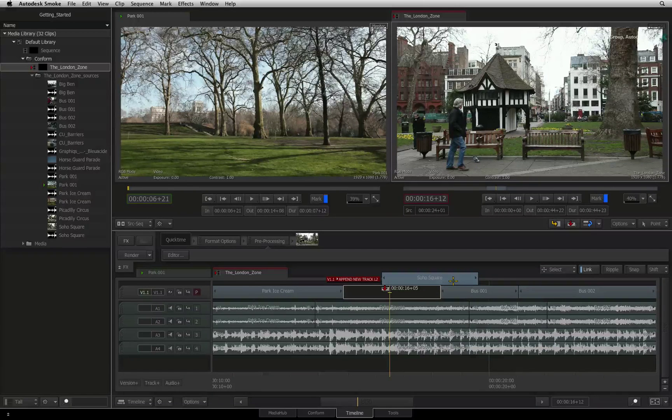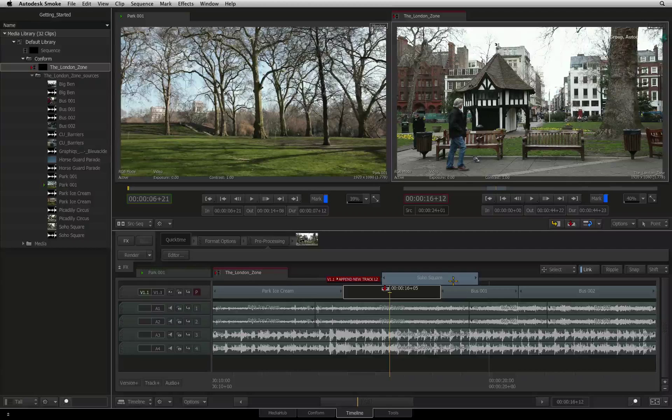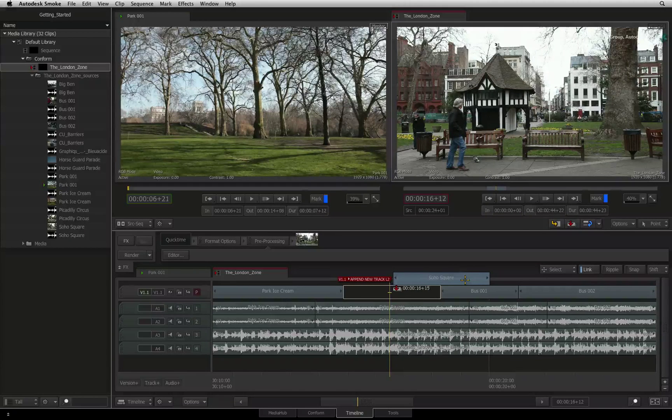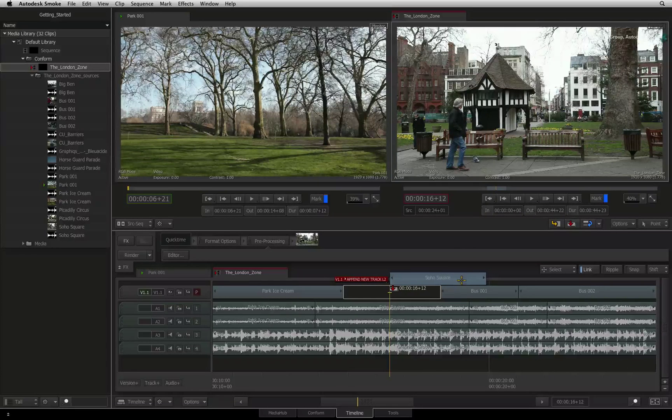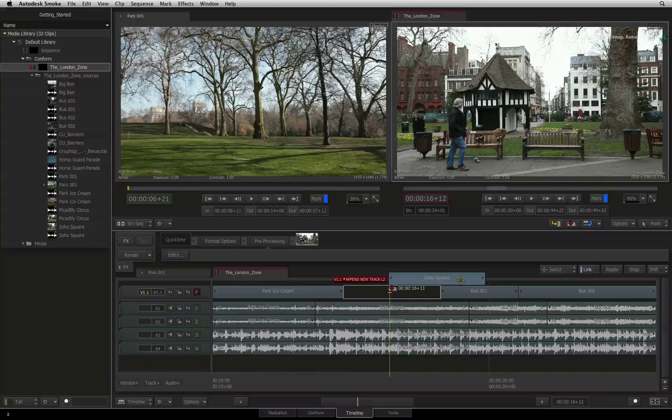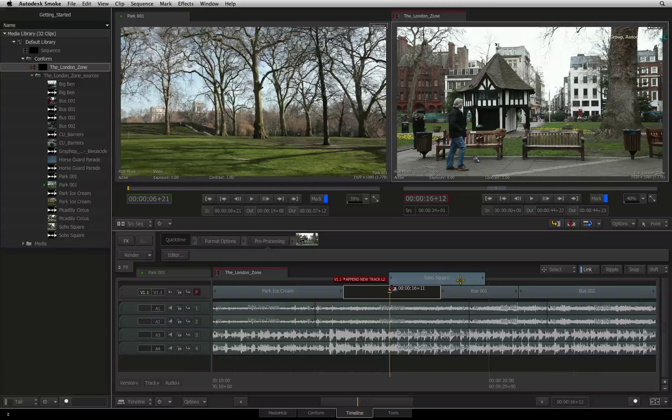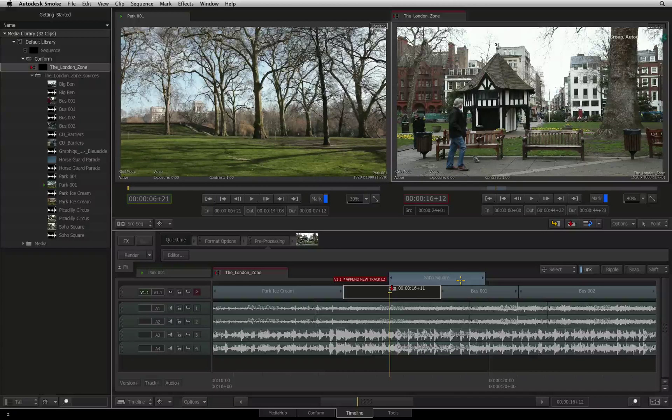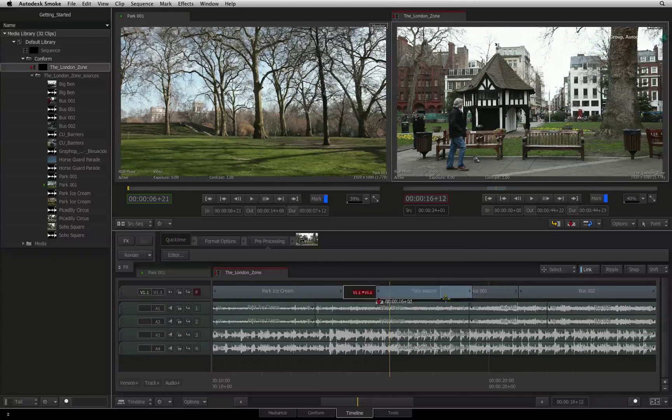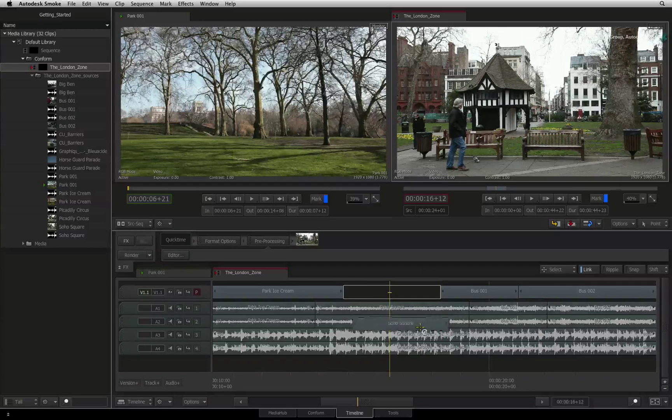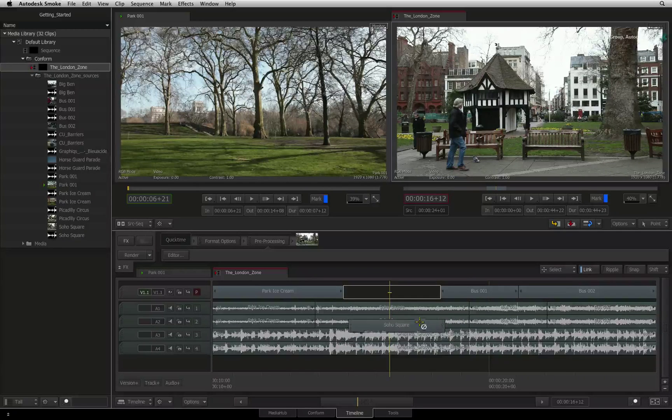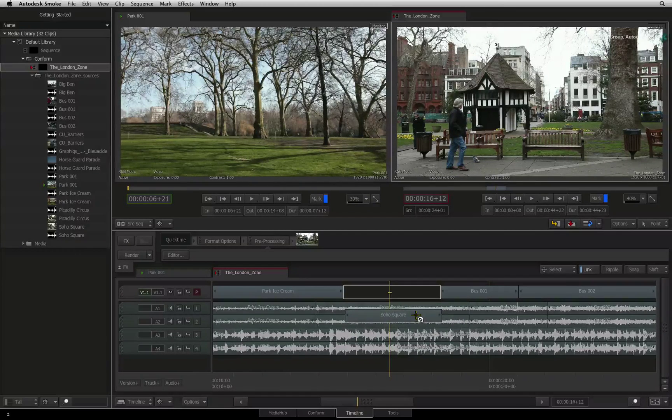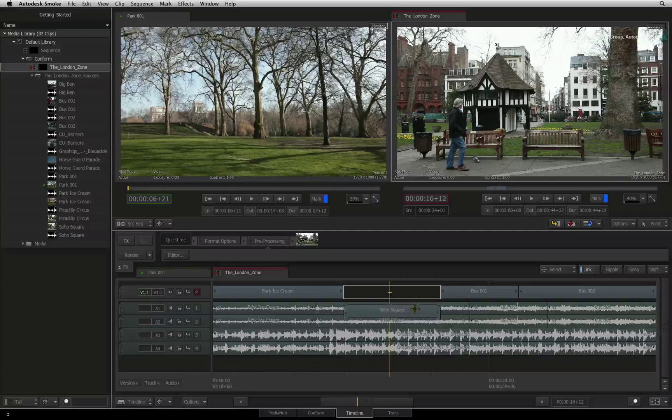If you lift the segment above all the tracks, the track indicator will tell you that it will add a new track if you release the segment at this point. You will also see how the indicators and cursor will inform you if you try to edit video onto an audio track and vice versa.